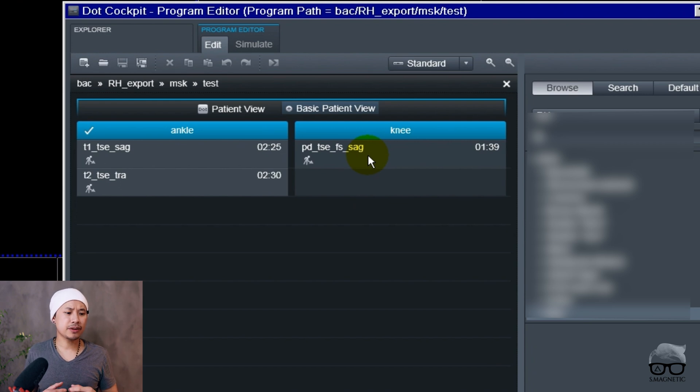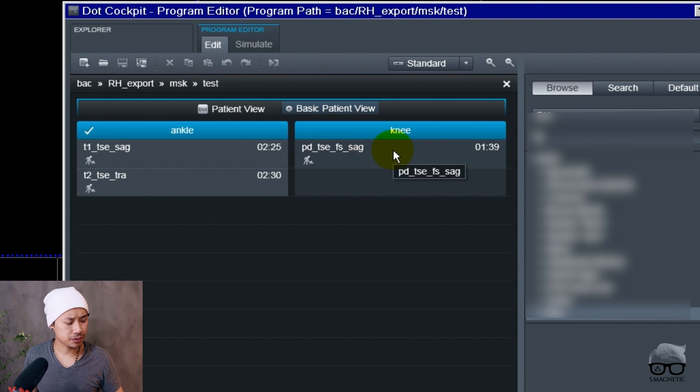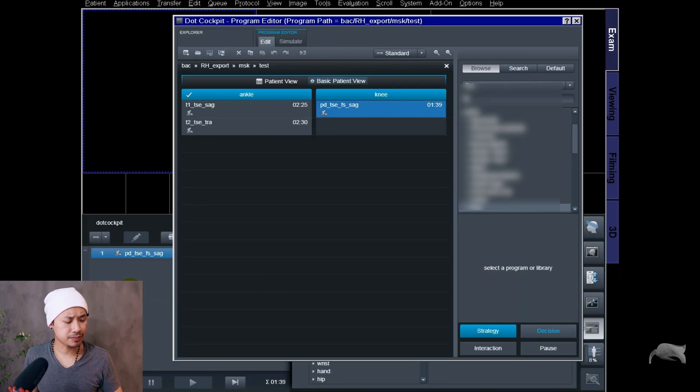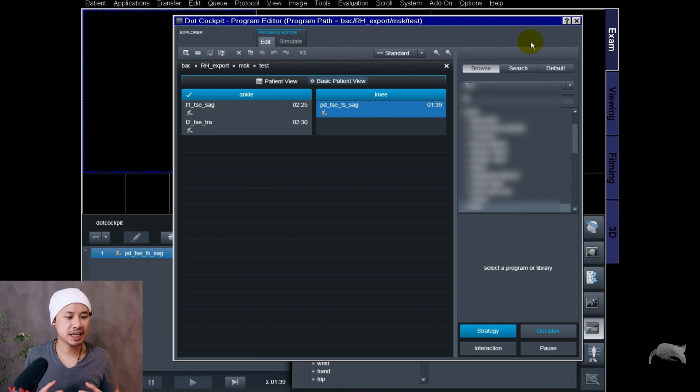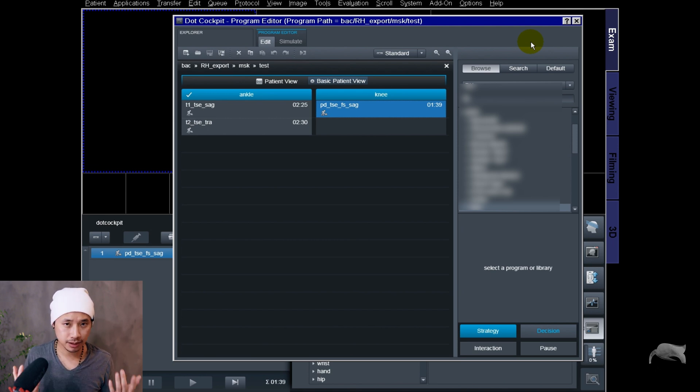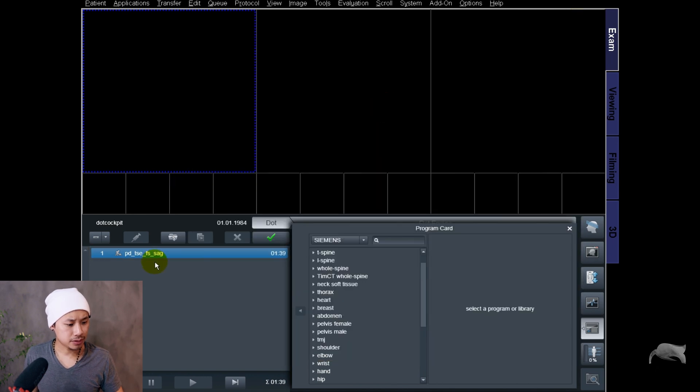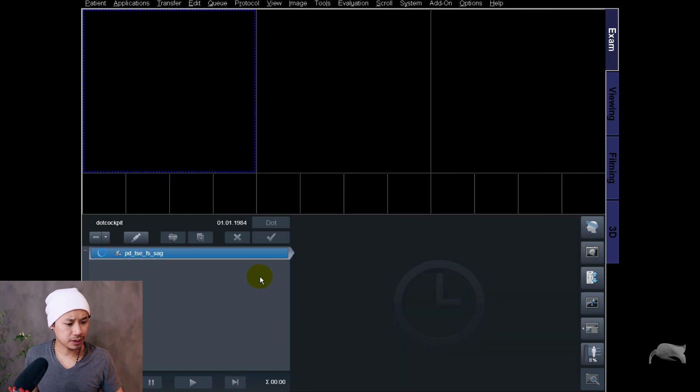Let's say you have a very good sequence from the knee and you want to use that one. Let me show you drag and drop. Remember this knee protocol you see in front of you now is saved to the knee coil. I just close down, open that one, and then you get a message.